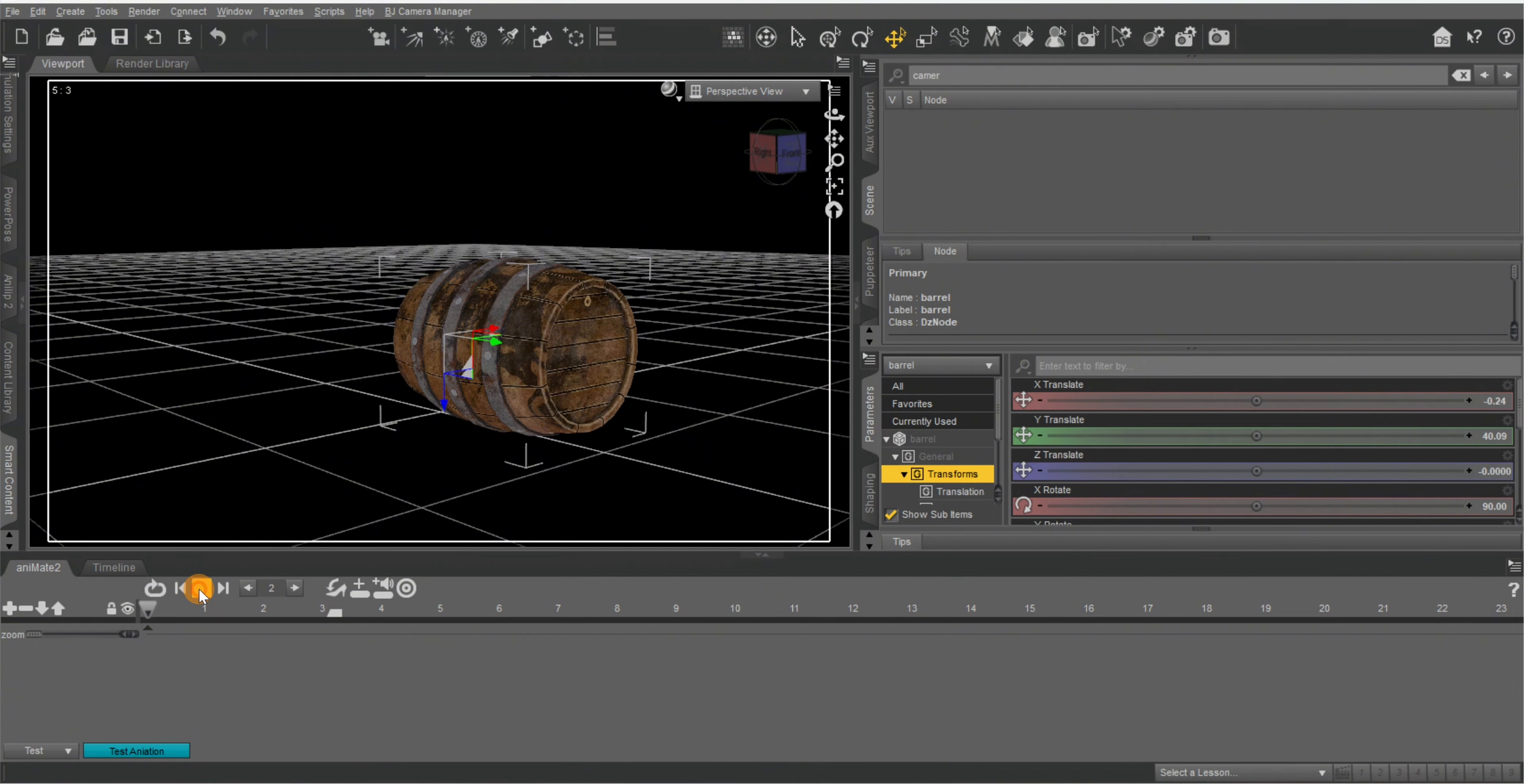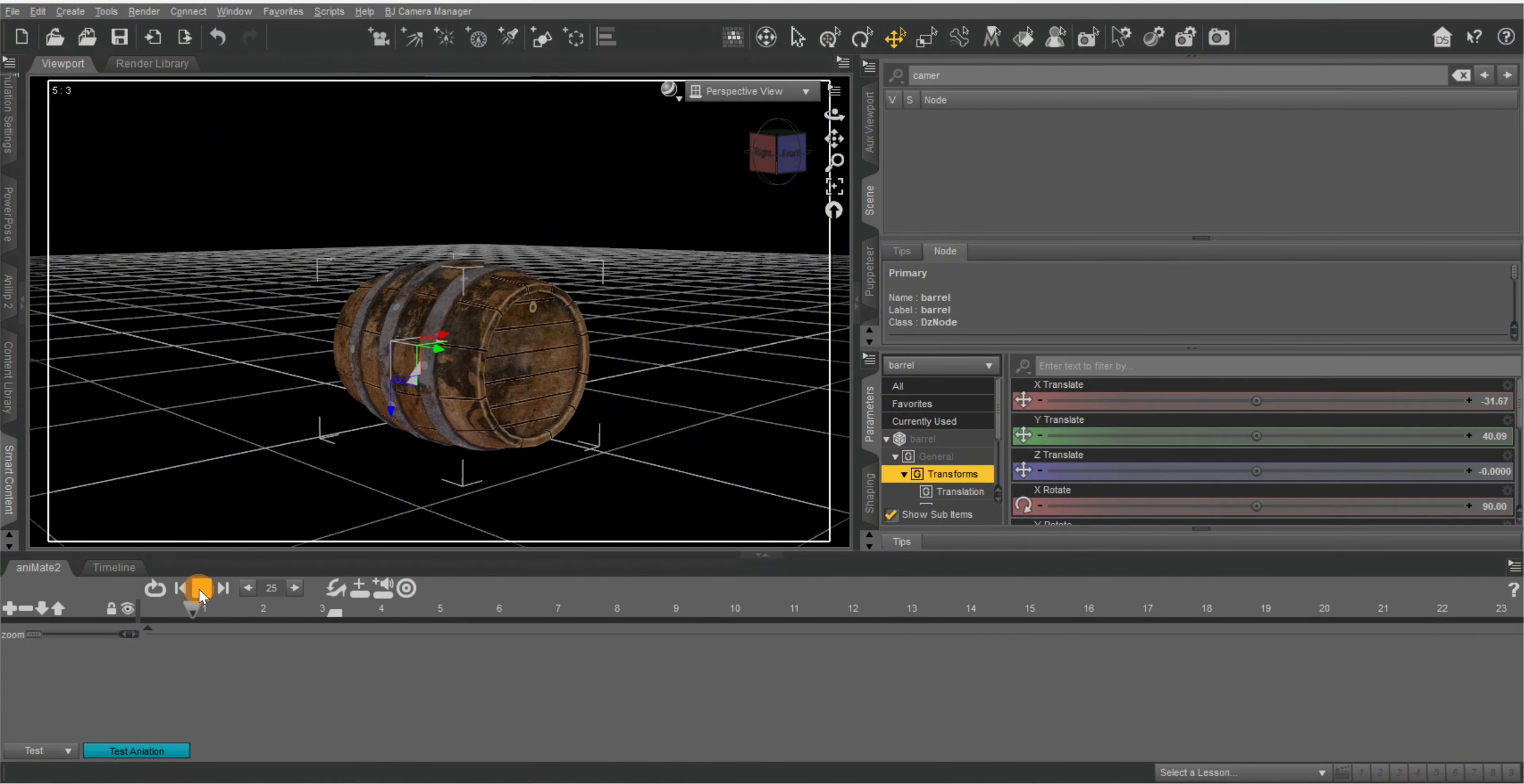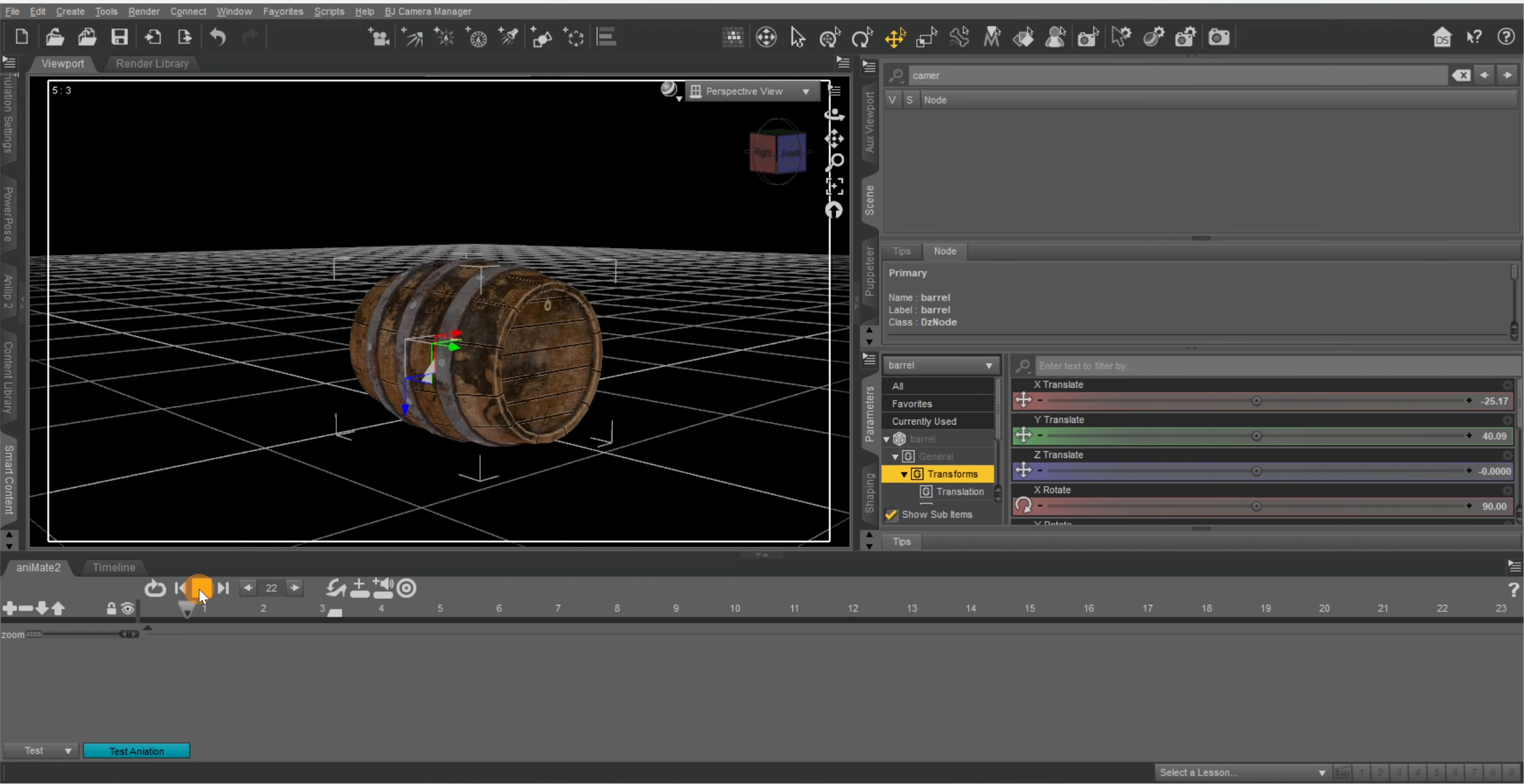Now as you can see, it's moving, but it's not rolling. So let's get it rolling.